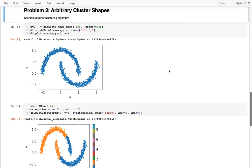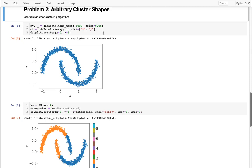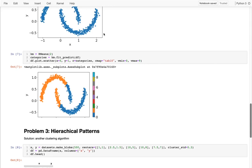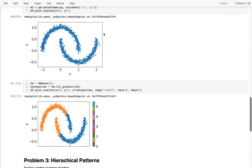In that last video I talked about some of the problems with k-means and then I introduced this idea of agglomerative clustering. I'm going to show how that actually solves these two problems we have of arbitrary cluster shapes and hierarchical patterns.